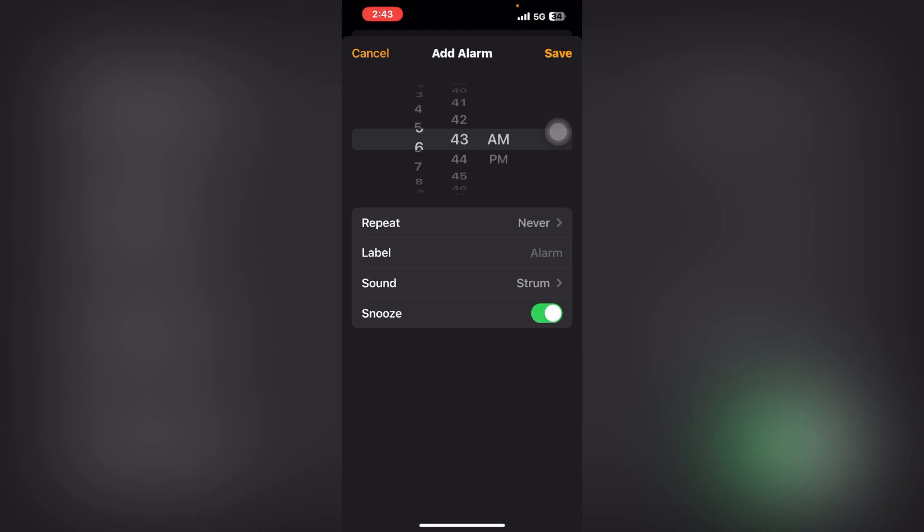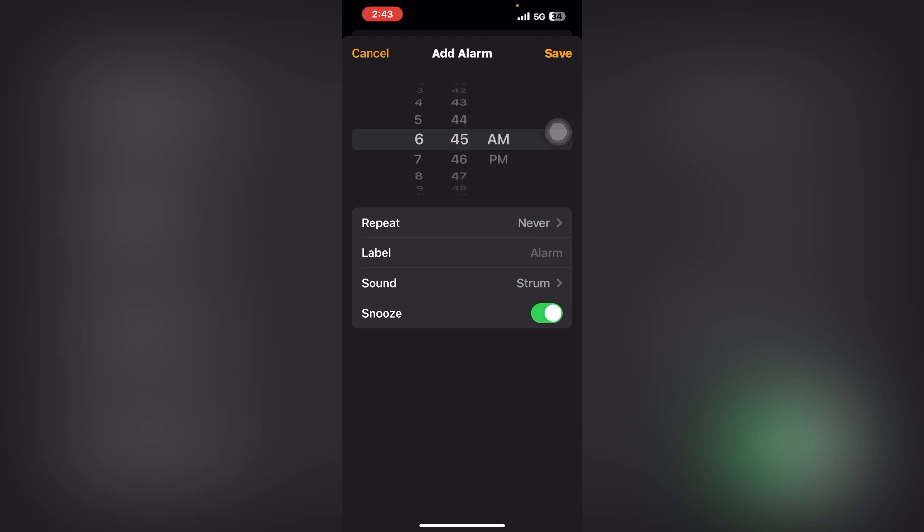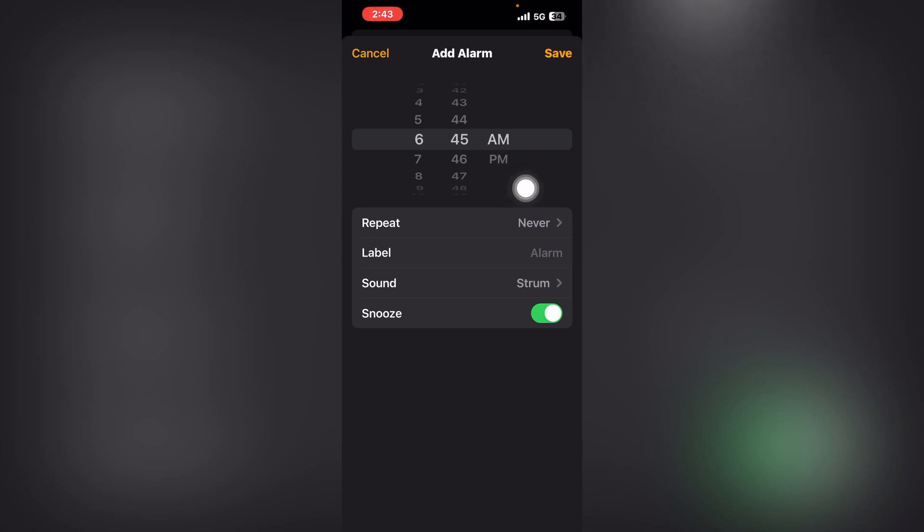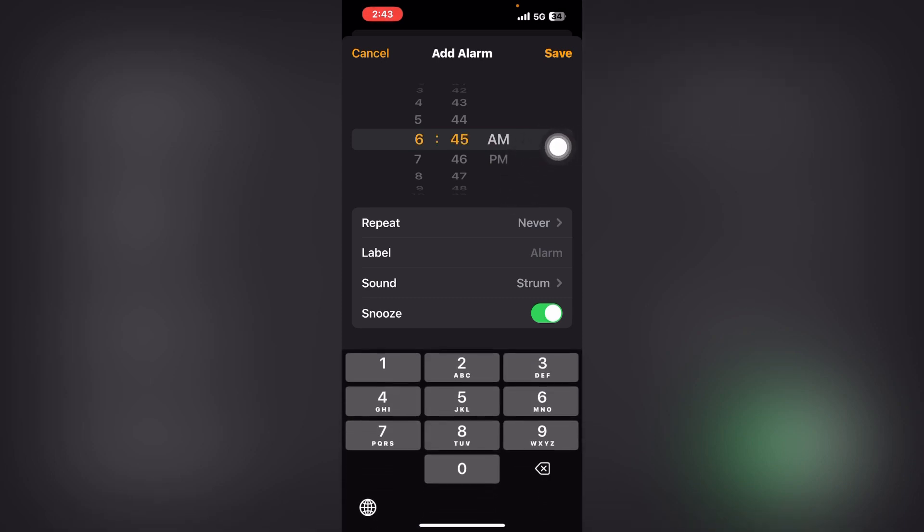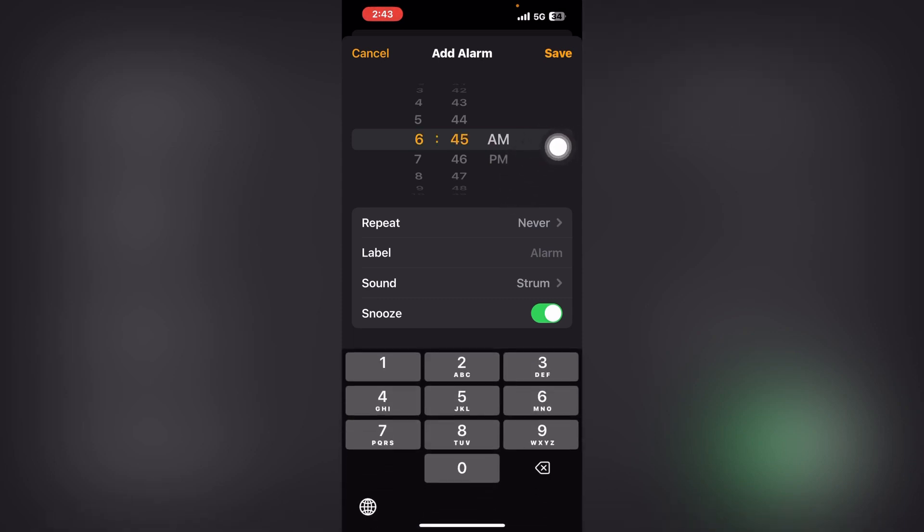suppose I want to set the alarm for 6:45. Morning time is AM and PM is for night. Since I'm setting a morning alarm, I select AM.